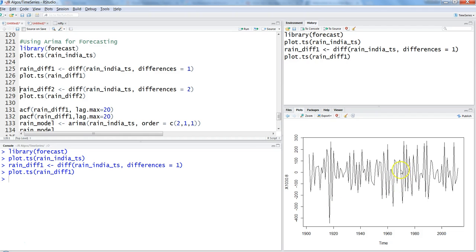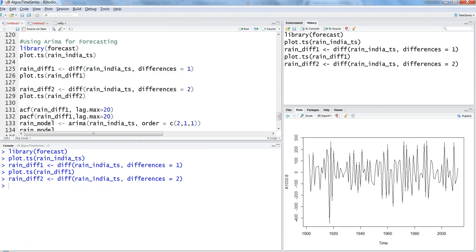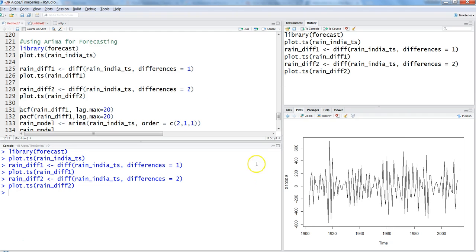With difference of one, most of the peaks have been reduced with only a small peak remaining. Experimenting with difference of two, we can see that the variance has been reduced further, though there are still some peaks. It looks like these peaks may simply be part of the inherent variance of this dataset.